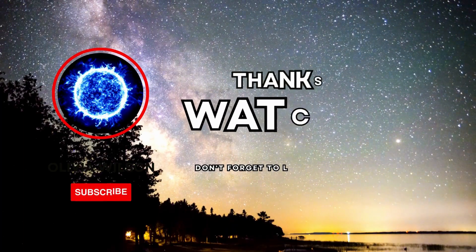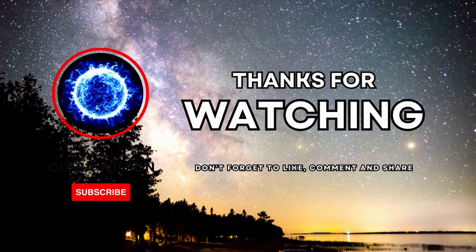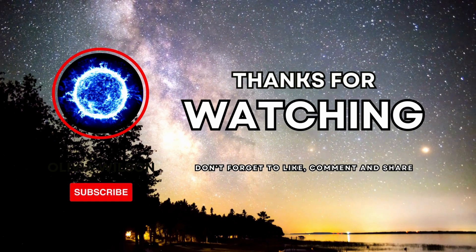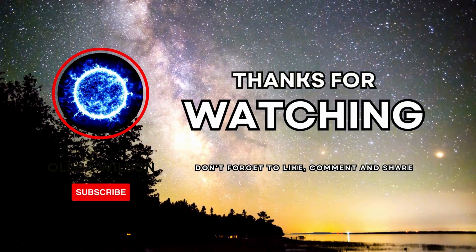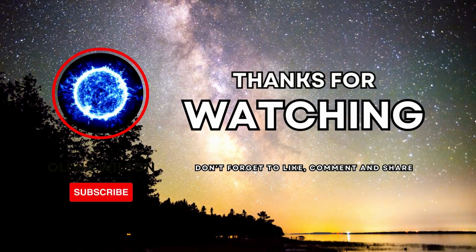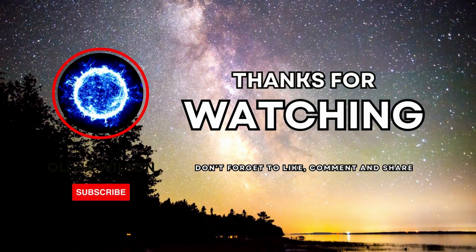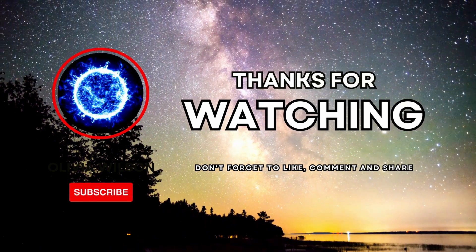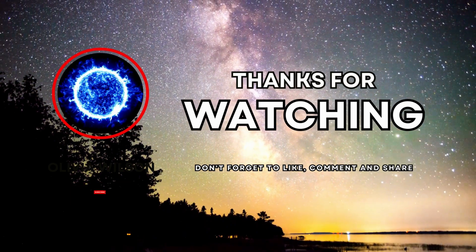If you enjoyed this journey through the cosmos, don't forget to hit that like button, subscribe to our channel, and ring the notification bell so you never miss out on our astronomical adventures.